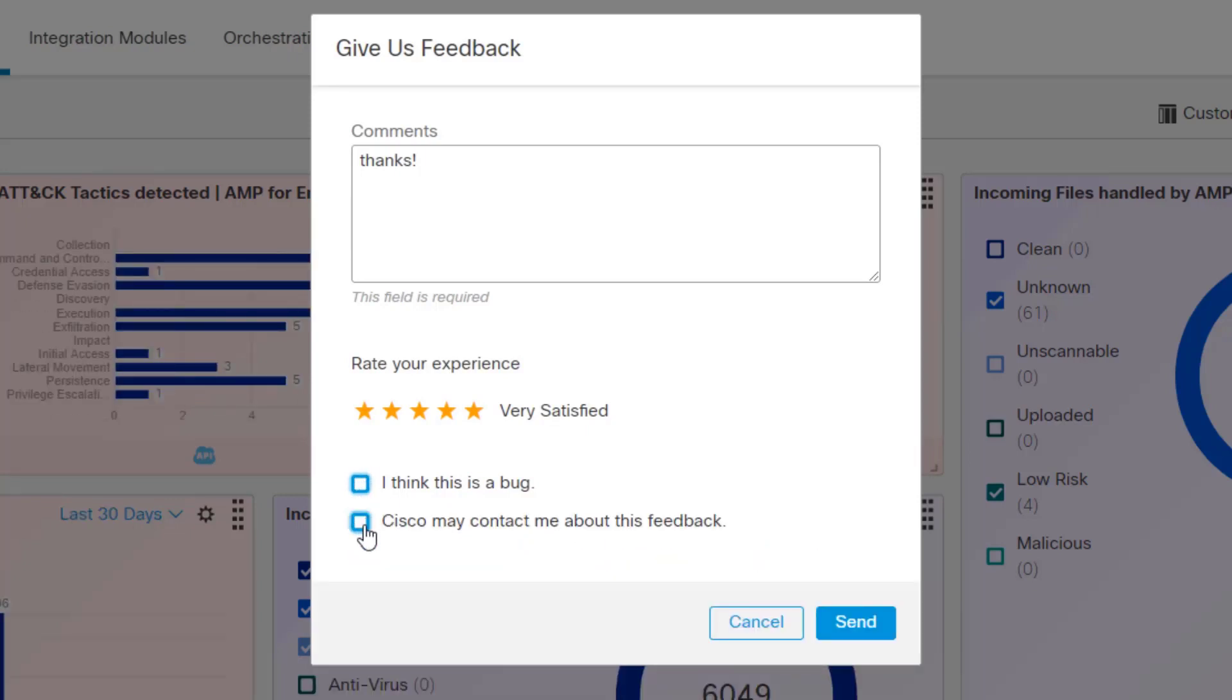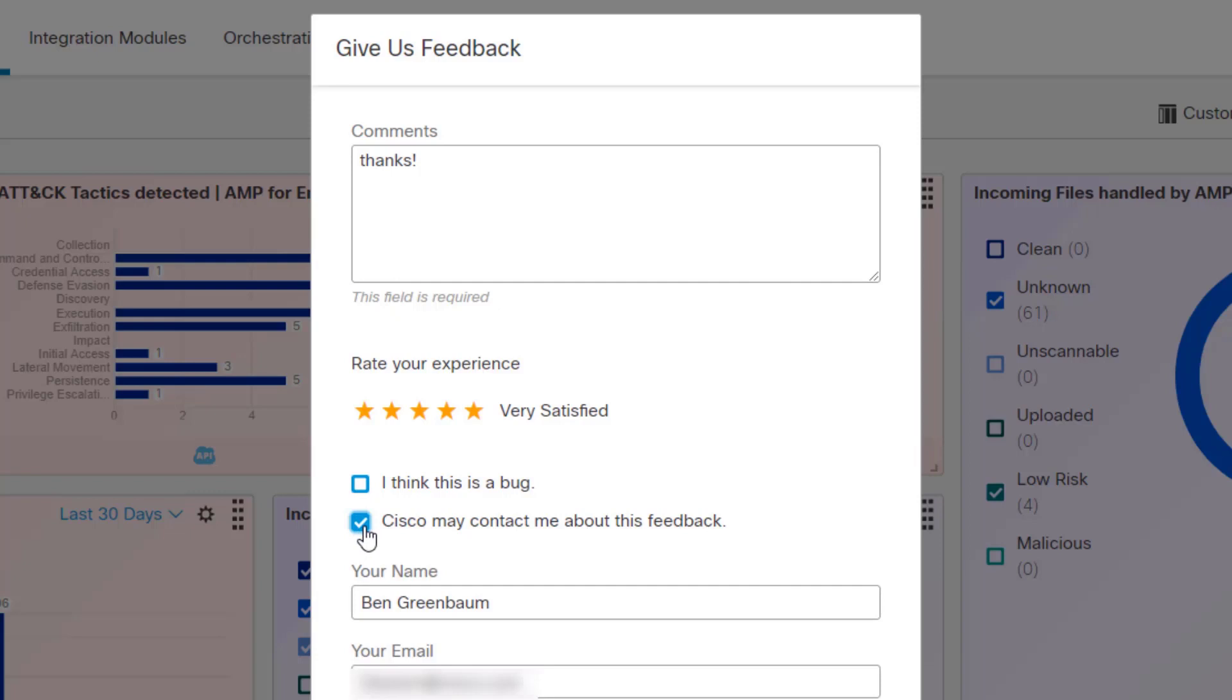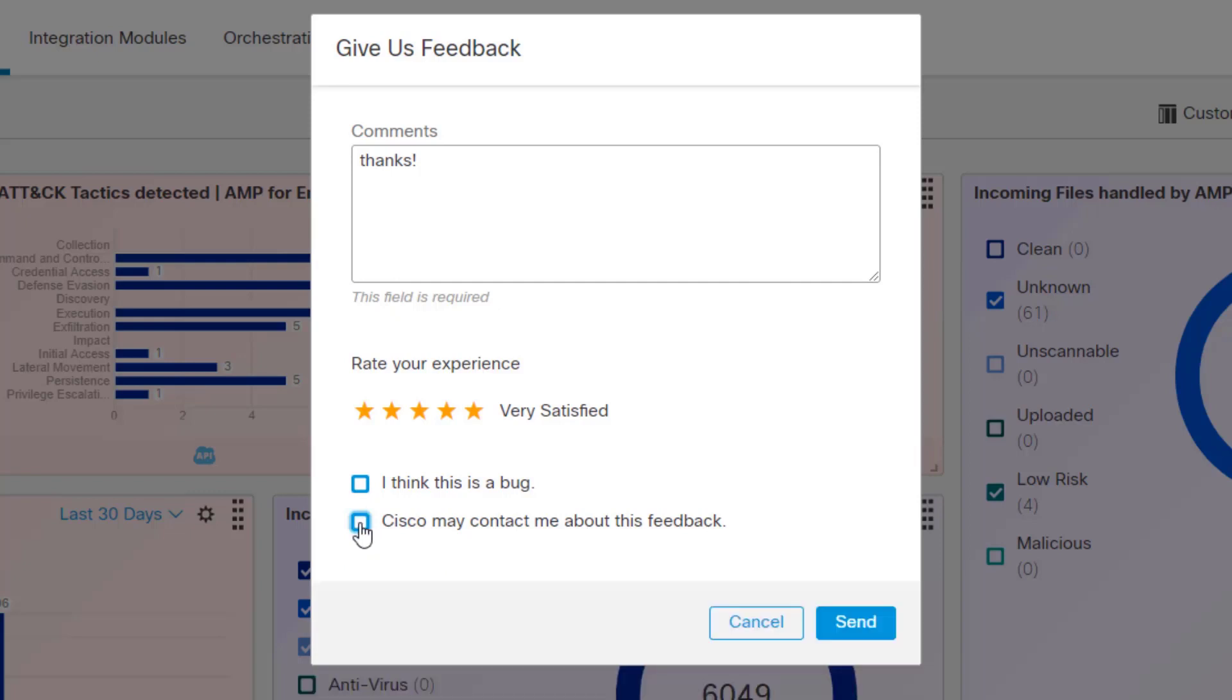you can also check this box that we can contact you about this feedback. If you've got a great idea, and we may have questions about your idea, and if you're okay with us contacting you, check that box, and then you click send, and then you've sent us some feedback directly from your fingers to our engineers, and we thank you for it.